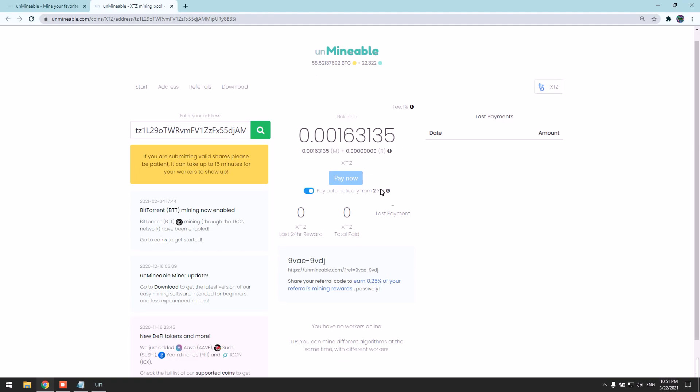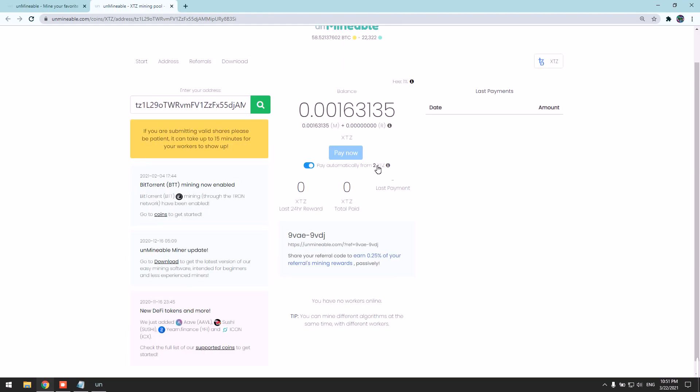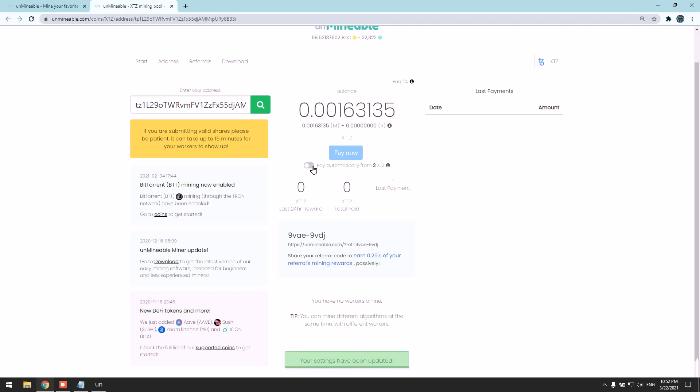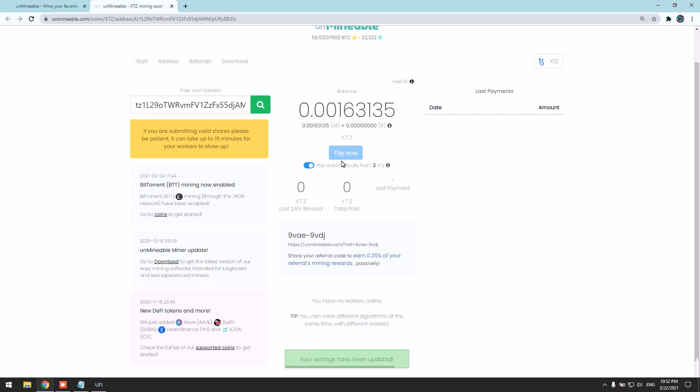Once you mine two Tezos, it will pay directly to your wallet. If you want to hold more Tezos and get paid later, let's say you want to hold 10 Tezos, you can disable it here. Once you mine the amount you desire, you can turn it back on and click Pay Now and it will pay directly to your wallet.